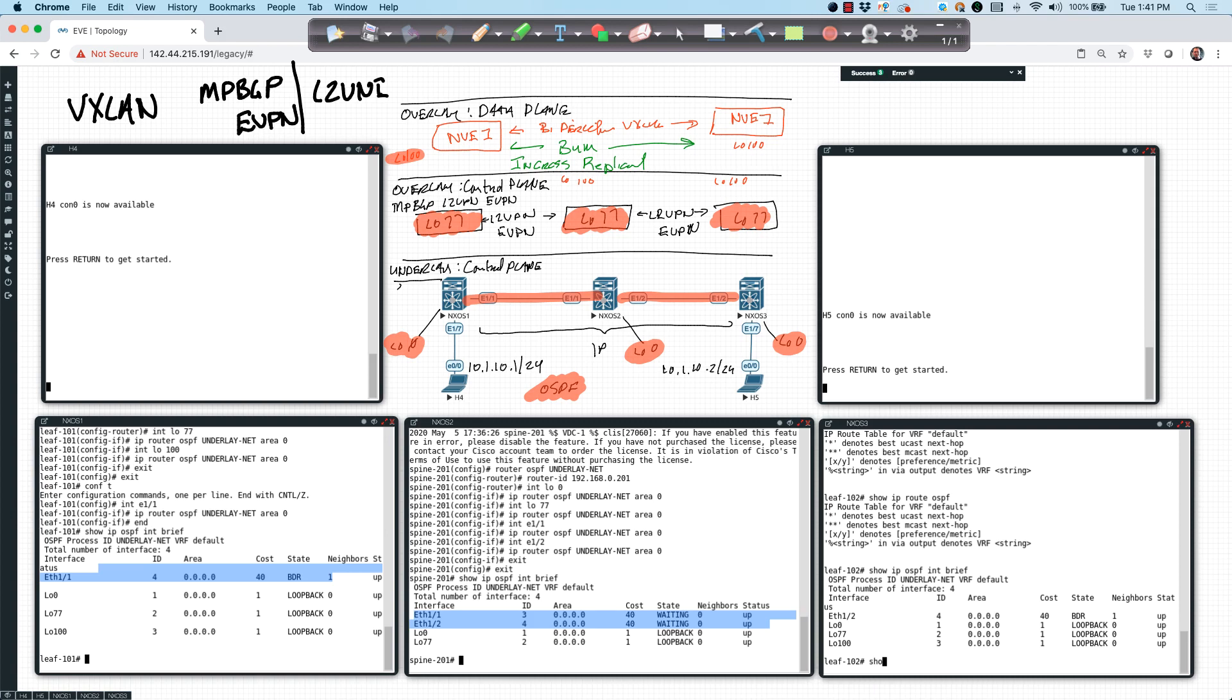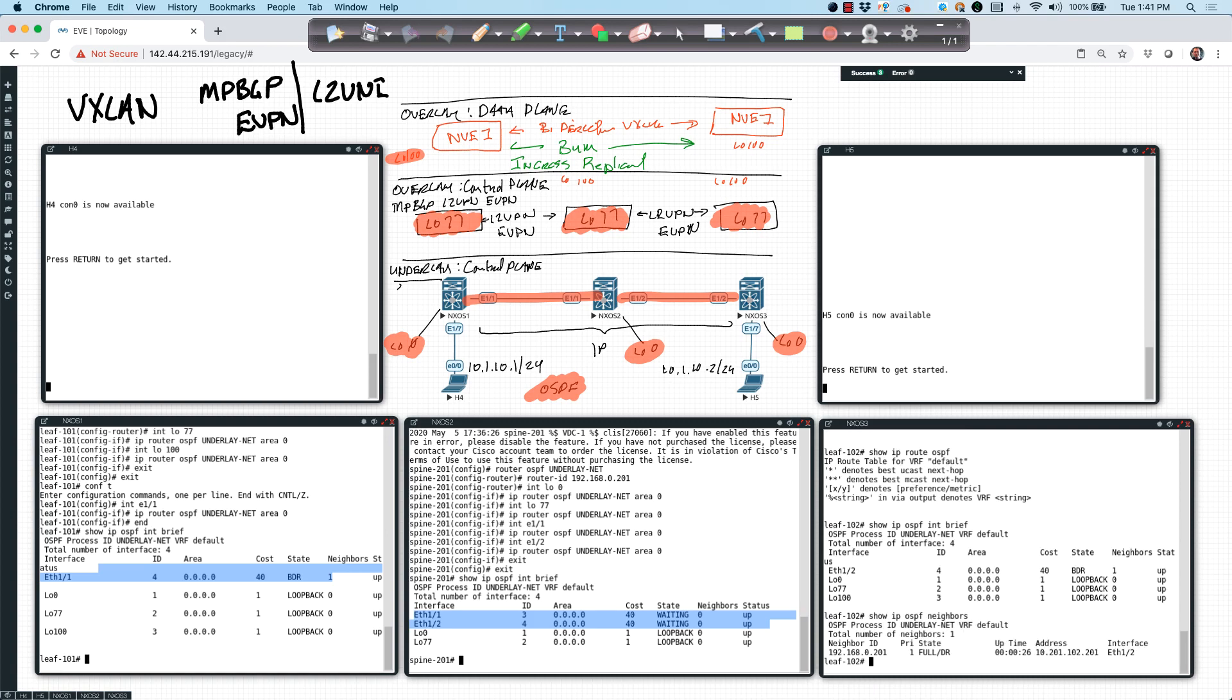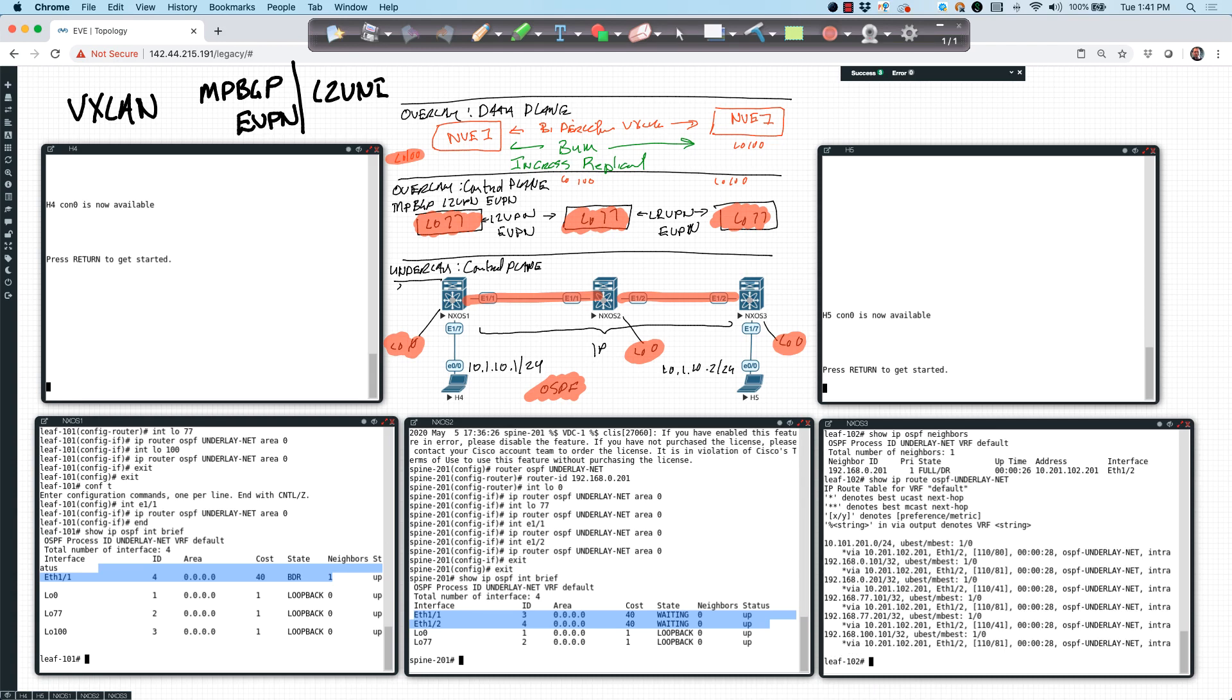It's there. So show IP OSPF neighbors. We've got a neighbor. Show IP OSPF. Show IP route OSPF. There we go. I was just being impatient. I'm famous for that.